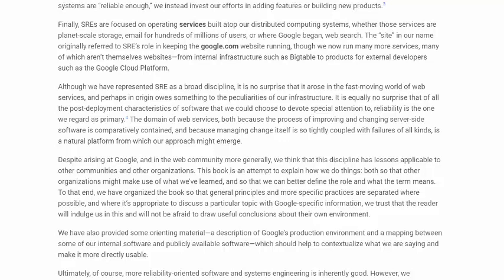Despite arising at Google, and in the web community more generally, we think that this discipline has lessons applicable to other communities and other organizations. This book is an attempt to explain how we do things, both so that other organizations might make use of what we've learned, and so that we can better define the role and what the term means. To that end, we have organized the book so that general principles and more specific practices are separated where possible. And where it is appropriate to discuss a particular topic with Google-specific information, we trust that the reader will indulge us and will not be afraid to draw useful conclusions about their own environment.